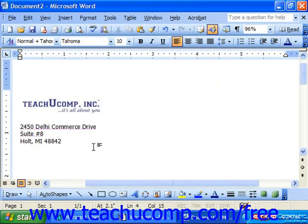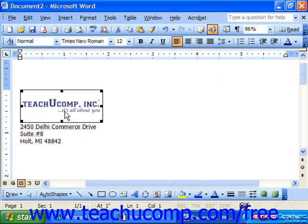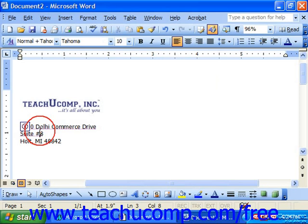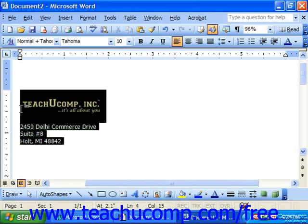To create an auto-text entry of your own, first type in the information that you want to include as part of the auto-text entry. This may include words or graphic files which you'd like to create an entry for. Then click and drag over them to select them.